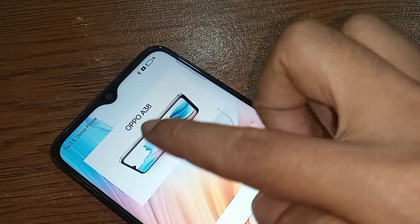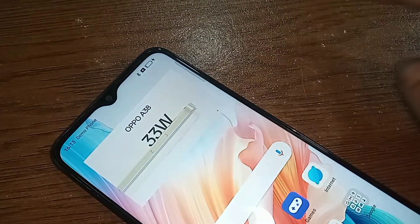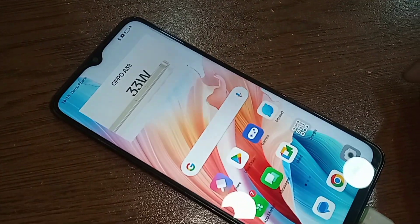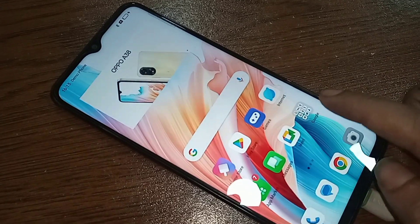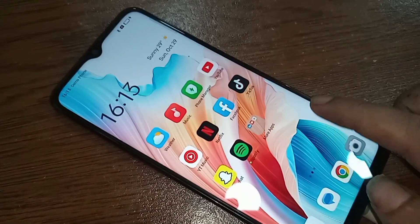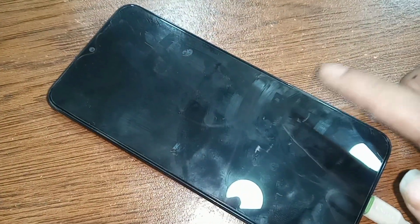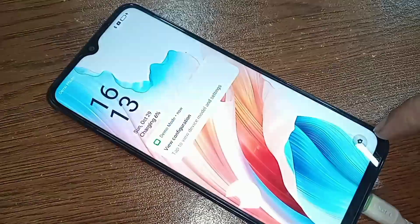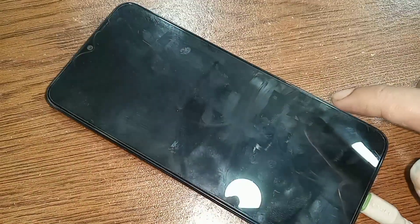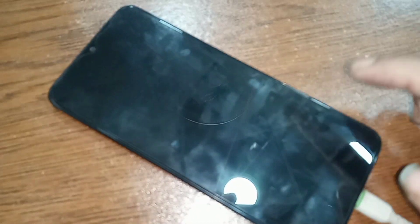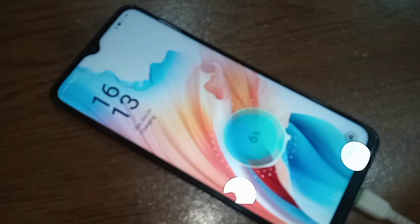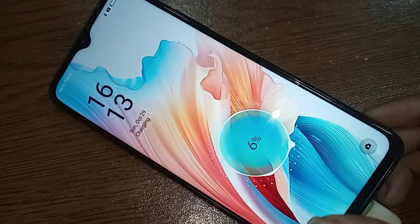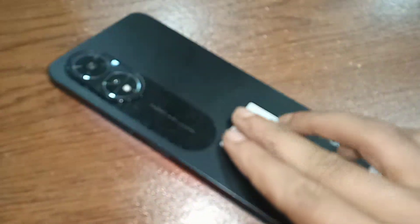Double tap to wake and turn on this phone display, and double tap to lock this phone display. Now I will show how to enable double tap to lock screen on this phone display and how to enable double tap to wake and turn on this phone display.